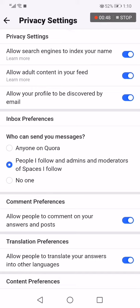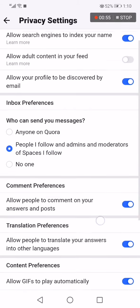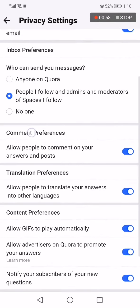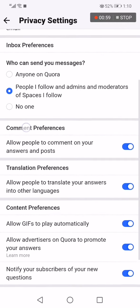You can turn it on or turn it off as you want. If this video was helpful, please don't forget to like and subscribe, and thank you so much for watching this video until the end.